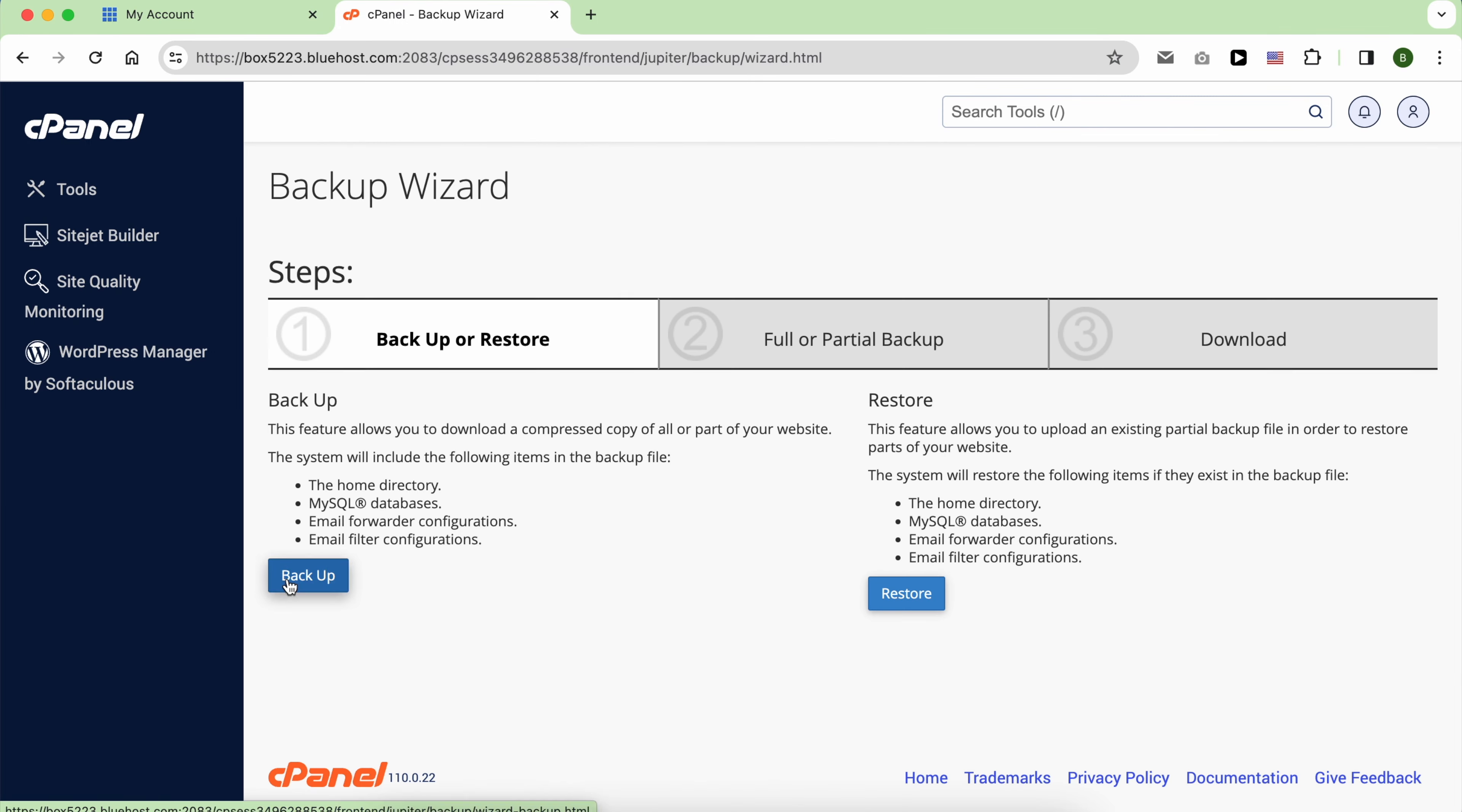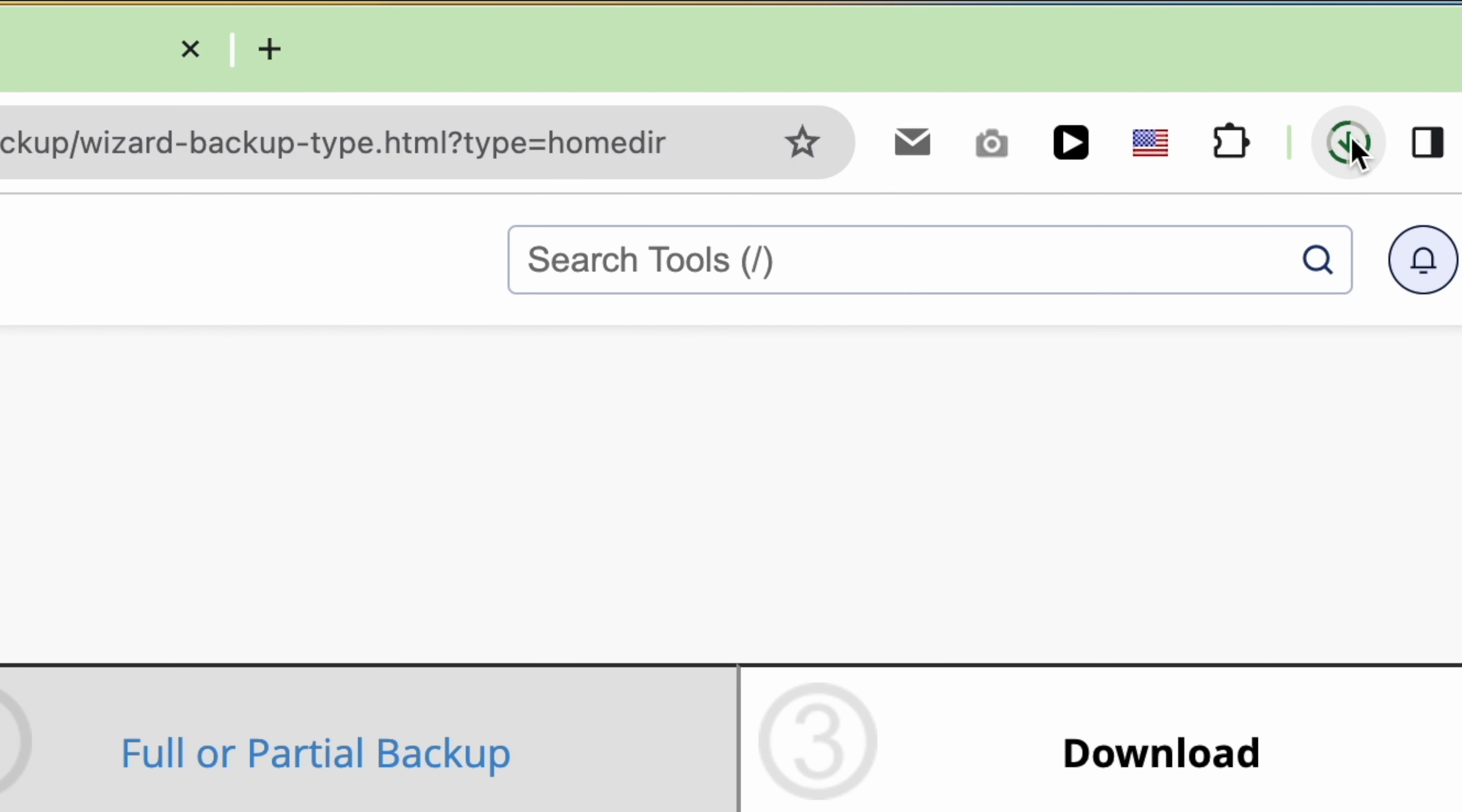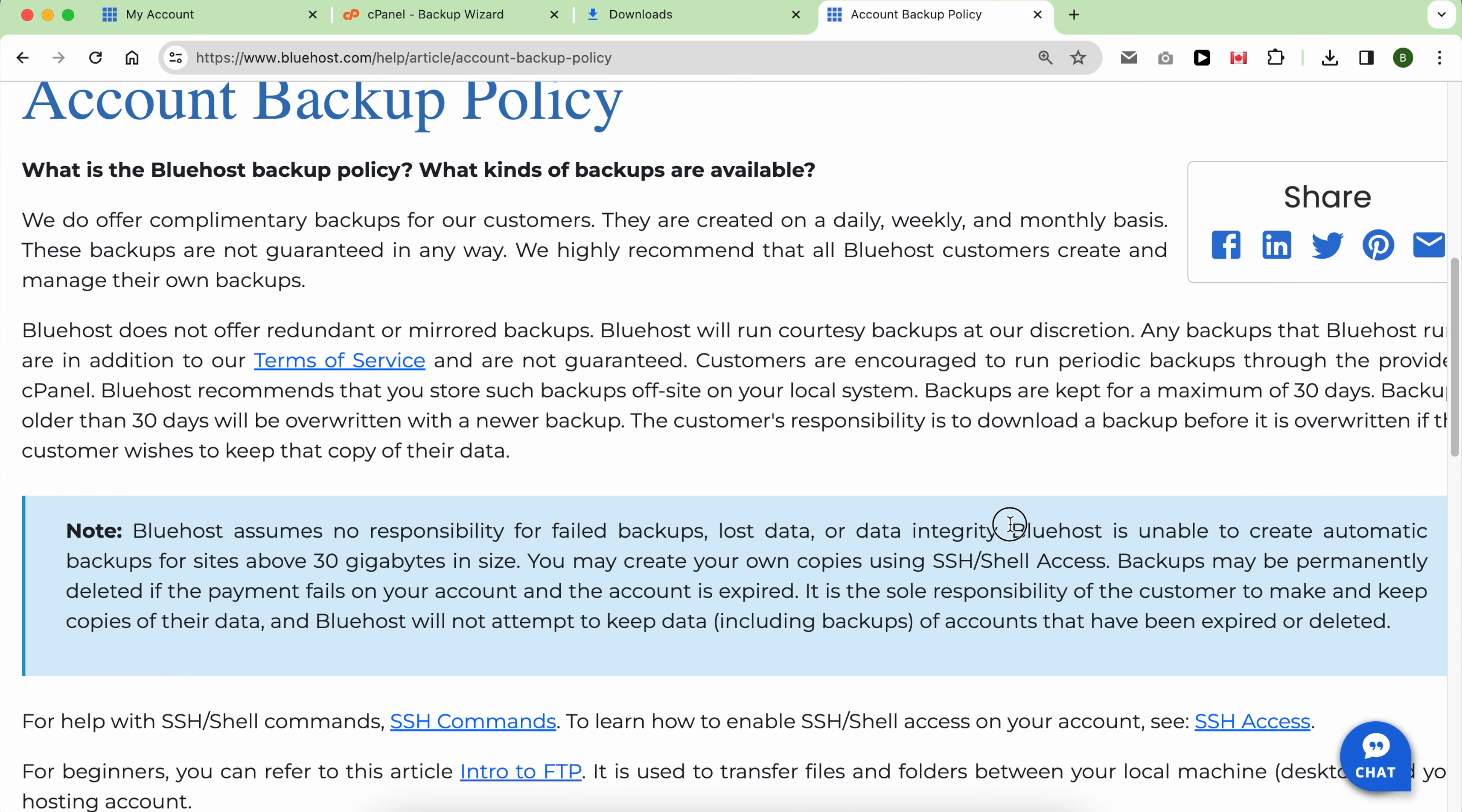If your plan does not include CodeGuard or if it has expired, you can still create, download, or restore backups from cPanel using the software called Backup Wizard. However, be mindful that Bluehost's terms of service clearly state that backups are not guaranteed in any way and encourage you to run periodic backups. Additionally, Bluehost is unable to create automatic backups for sites above 30 gigabytes in size.